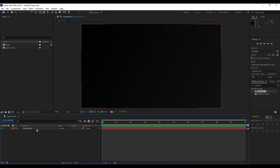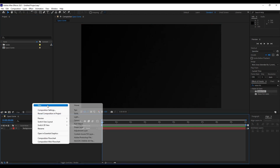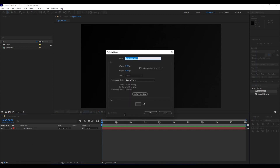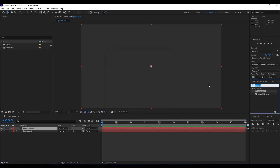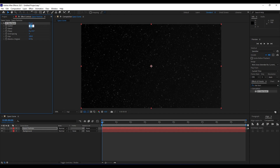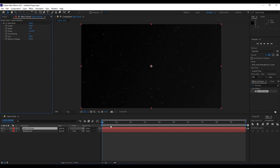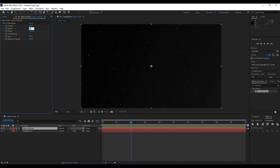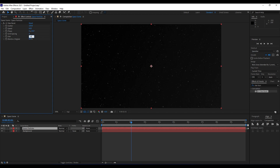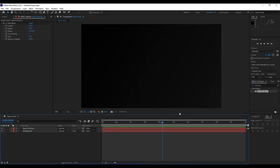Next, we're going to create another solid. Right-click, go New > Solid, and name it 'Space Particles', also 1920 by 1080, then hit OK. The first effect we're going to add here is Starburst. For Scatter, maybe around 220. For Speed we will do 0.02, Size around 24, and Grid Spacing around 9. Now when we hit zero we're getting those little particles in our scene.